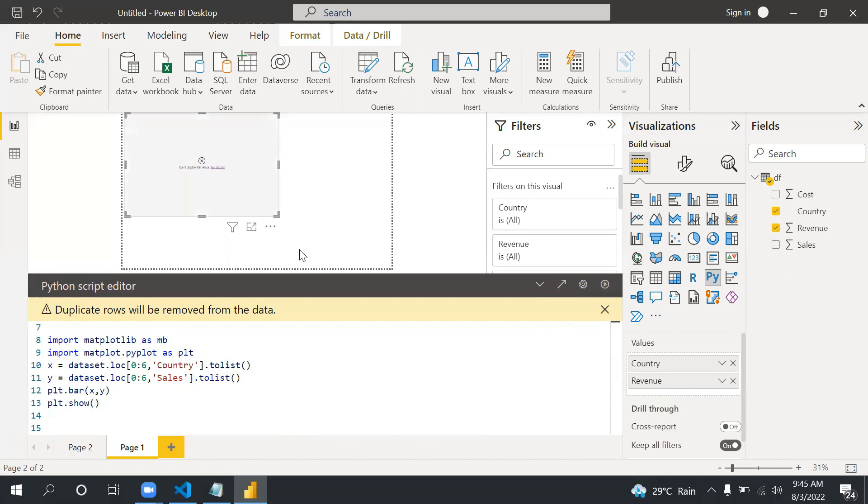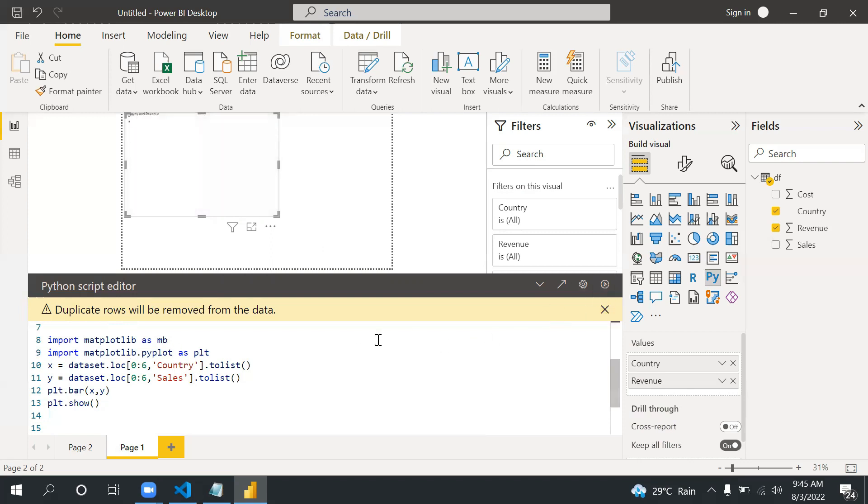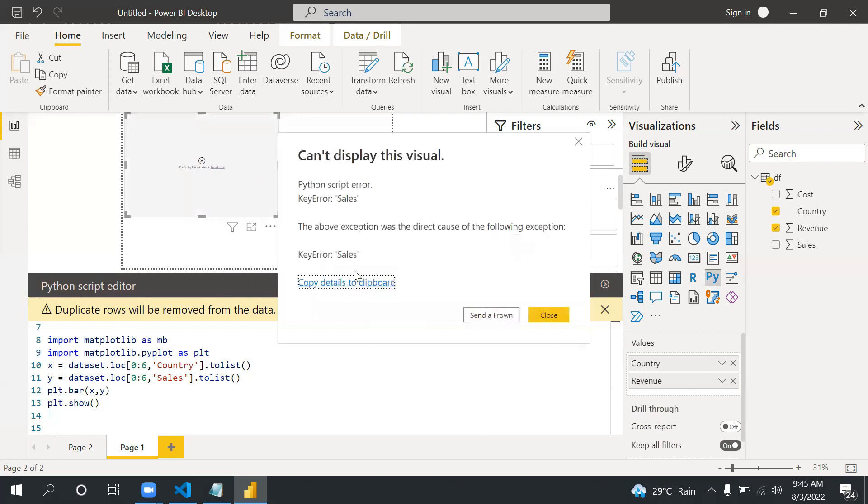It's running. Oh there is some error. Let's see what's the error. Matplotlib, okay we are missing this I think. Let's run this.